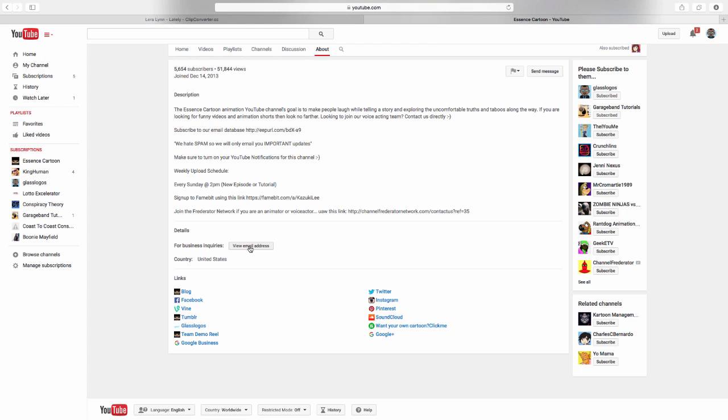If you follow us on Twitter and you got that message from us, we support our subscribers. We support our Essence Cartoon family and we don't play any games when it comes to that. There's no shortcuts. So with that being said, thanks for watching. Thanks for tuning in and until next time.